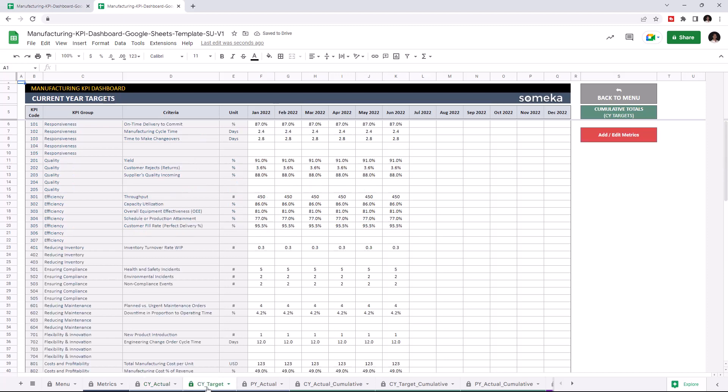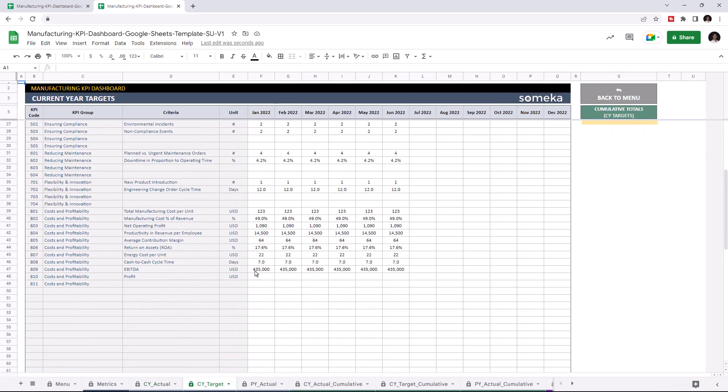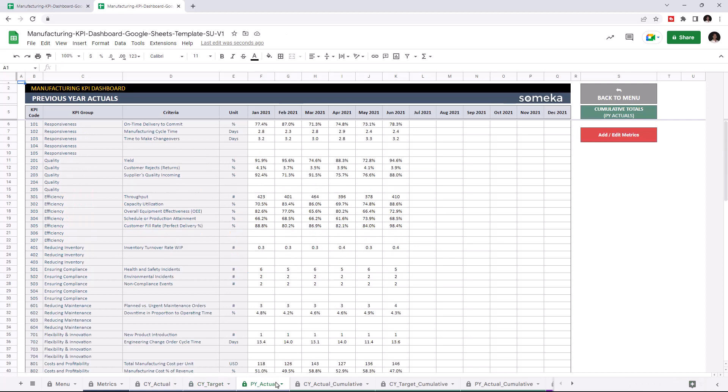Now I'm going to add the target values for the current year and the actual data for the previous year.